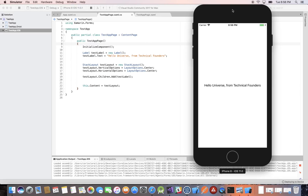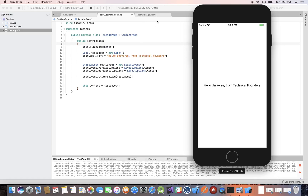We created our first app and we're starting with it here. It's just one page with a text that says 'Hello Universe from Technical Founders.' In the last video we used both XAML and C# to give us more flexibility, but for the purposes of this video we'll only be using C#. I rewrote the code that we had in XAML and it's all in C#.